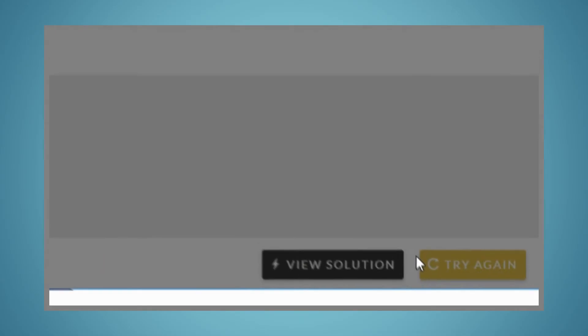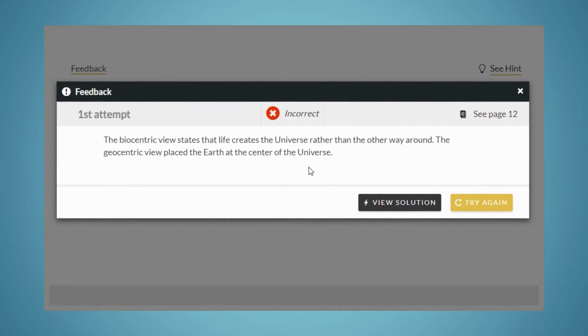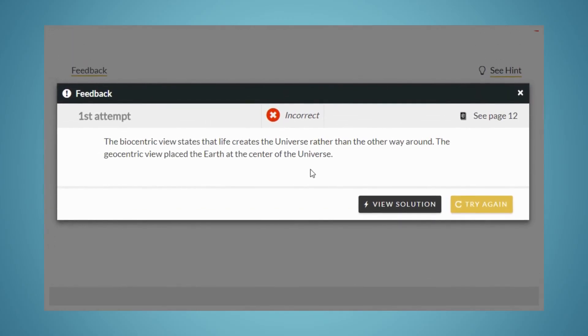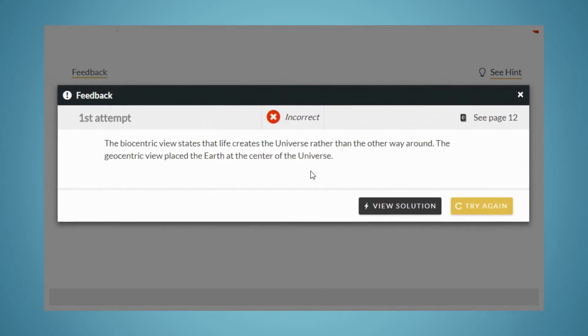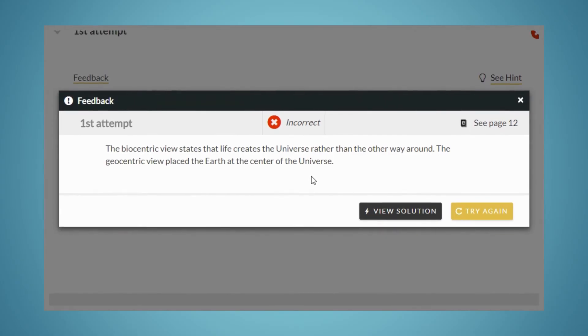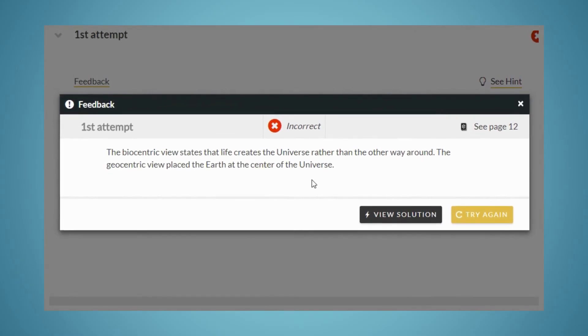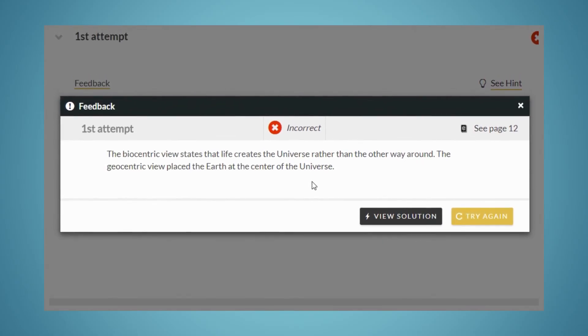When you get a question incorrect, you'll be given answer-specific feedback and an ebook reference to help you determine why you got the question incorrect and how to arrive at the correct answer.